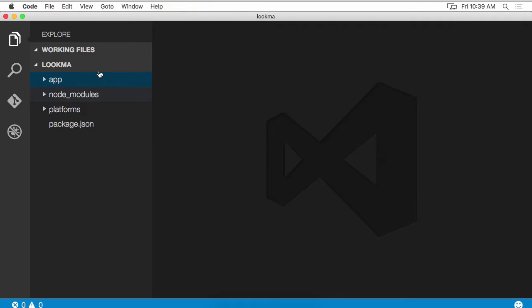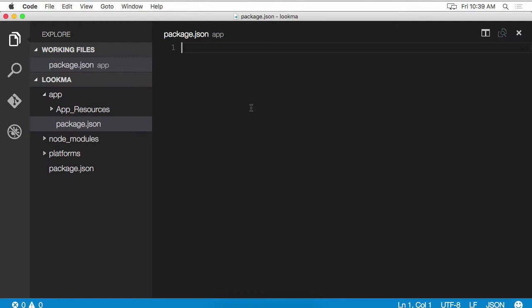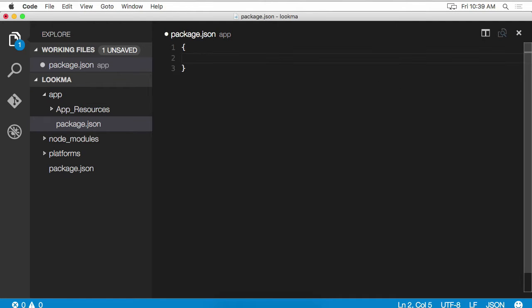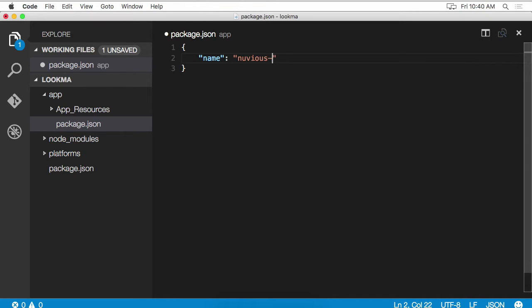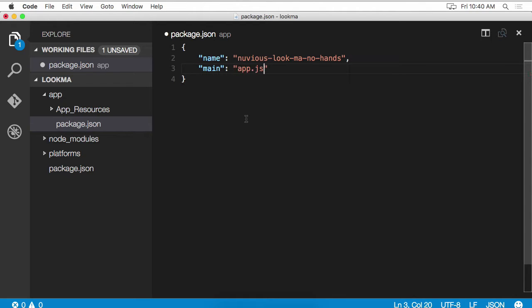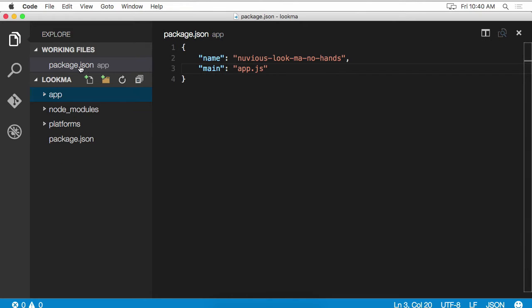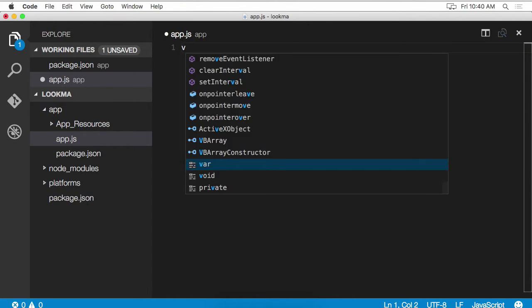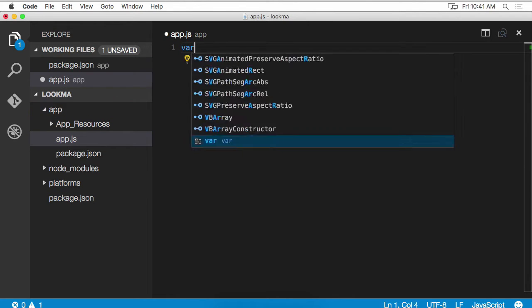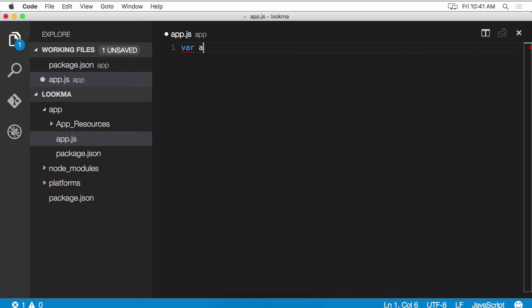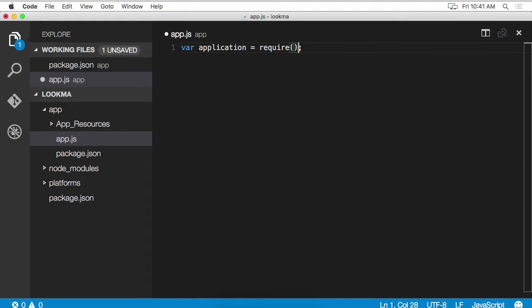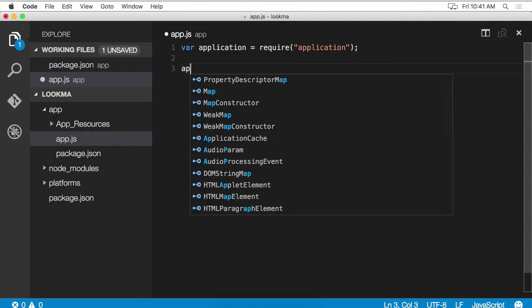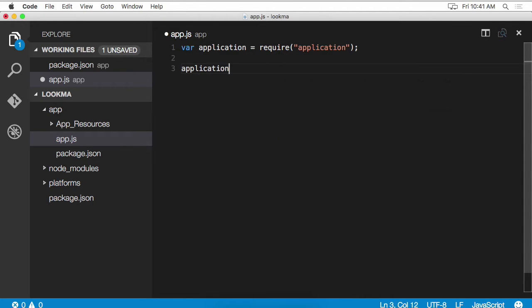So where do we begin? NativeScript is going to look for a package.json file. So that is what I'm going to create first. This file has to indicate the name of the app and the main starting point. Our main starting point is going to be app.js. So we need to create that file as well. This is where the application will start. So we need to reference NativeScript application module. And we say application.start to kick everything off.